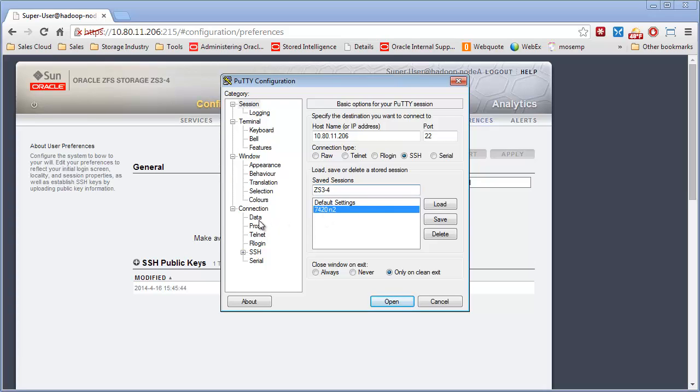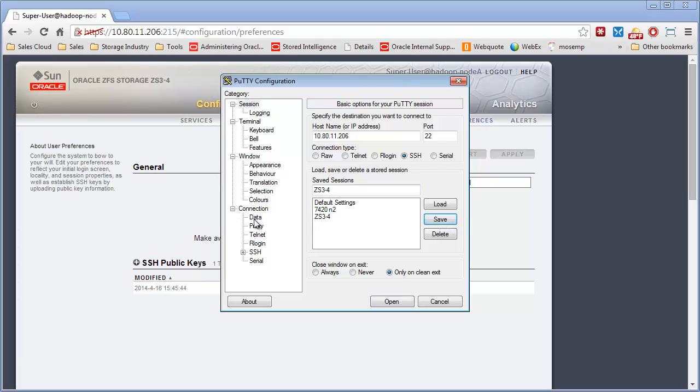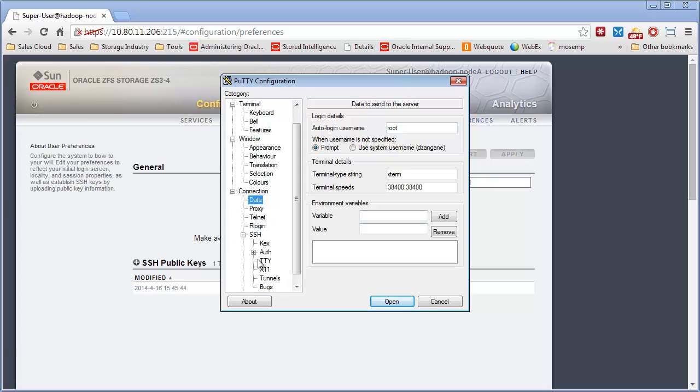I have to change a couple of settings. You can hit save just to save it. Auto login. So you want to put in the same user name that you wanted to use.